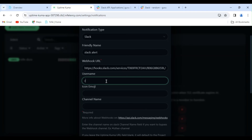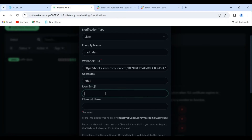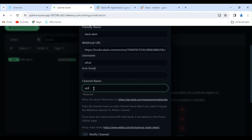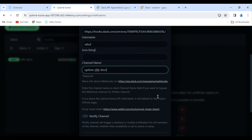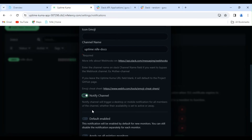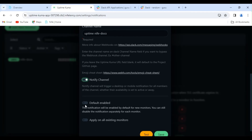Next, enter the username. For the icon emoji, there is a link below where you can copy an emoji and paste it here — I am skipping this step. Here, you can give a channel name. Next, enable the Notify Channel option. This will trigger a desktop or mobile notification for all members of the channel, whether their availability is set to active or away. Enabling Default means the notification will be enabled by default for new monitors. You can still disable the notification separately for each monitor.